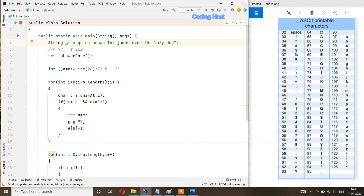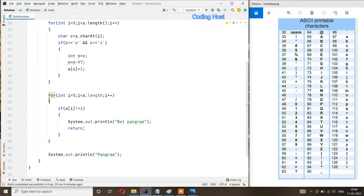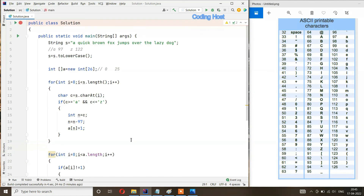Similarly we mark every index in the array for each alphabet. If string S is a pangram, all 26 values in this array will be 1. In the second for loop, if any index value is not equal to 1 we print 'not pangram' and return. If the loop completes without that condition triggering, the final statement executes and we print 'pangram' — confirming the string is a pangram.